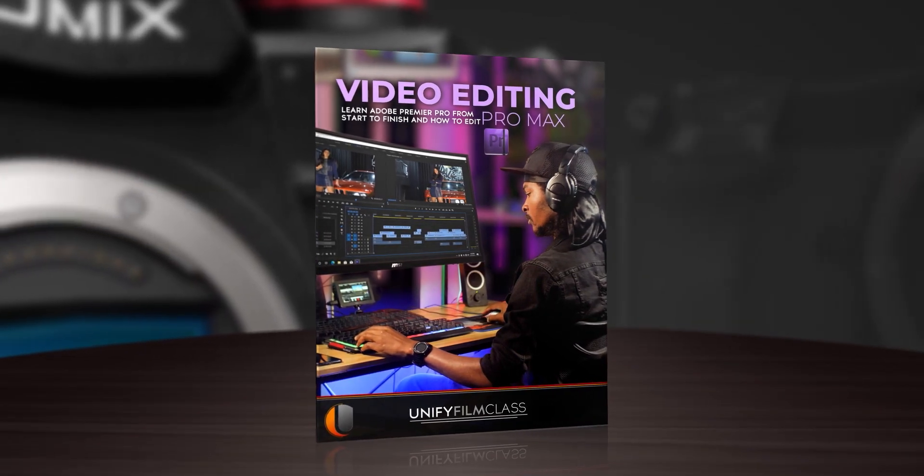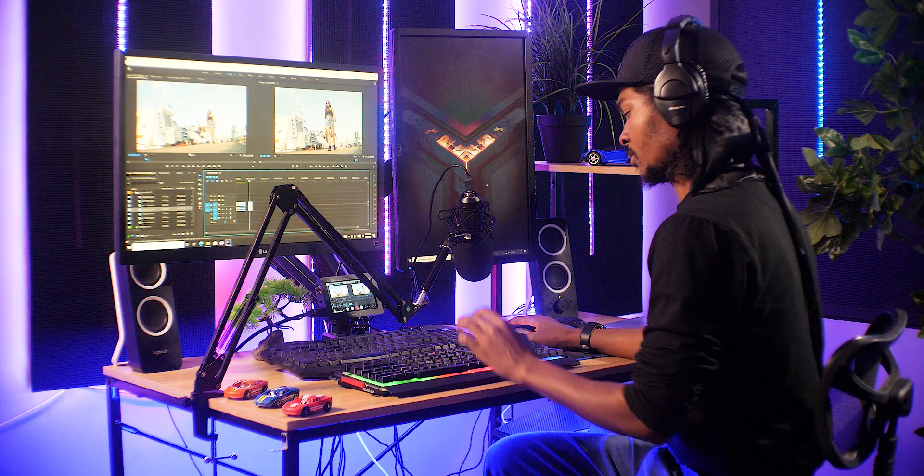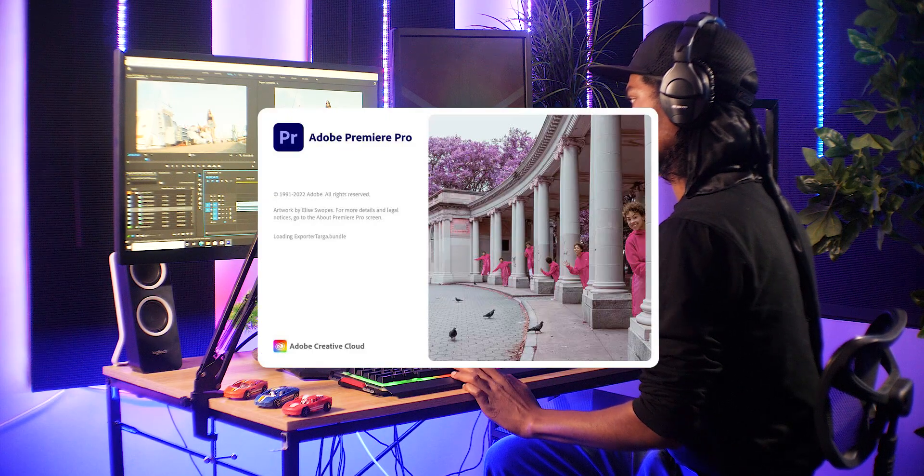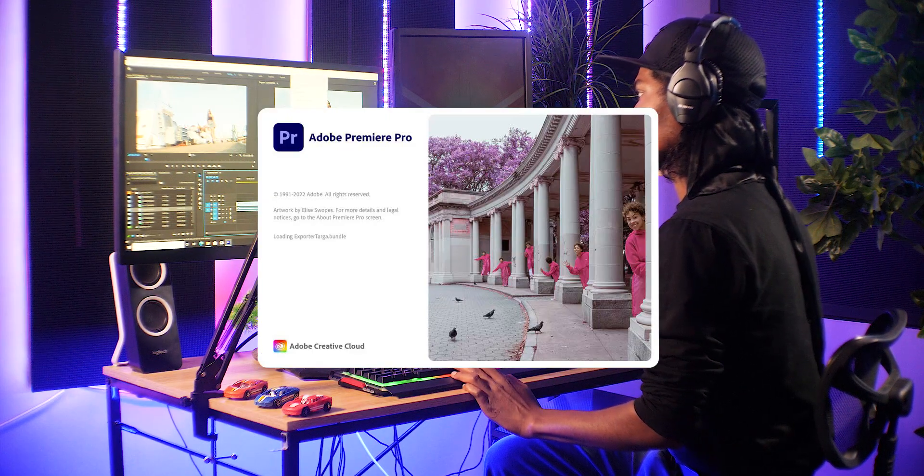In this course, you shall learn how to edit professional videos from start to finish. This course is divided into two sections. The first section is where you will learn how to edit videos using Adobe Premiere Pro 2022.